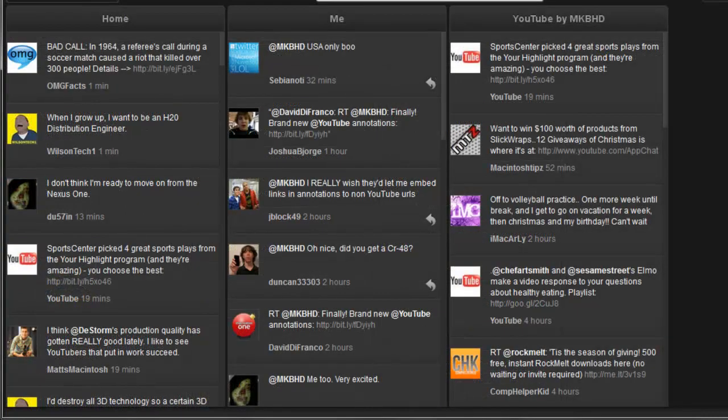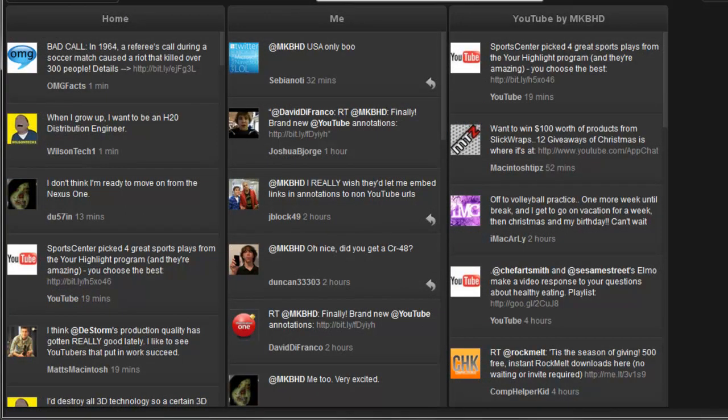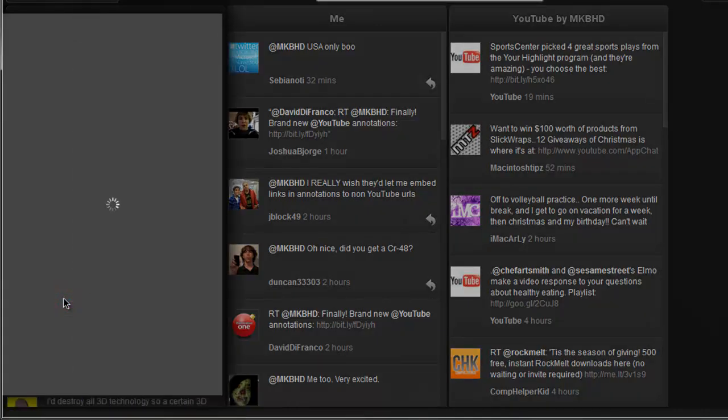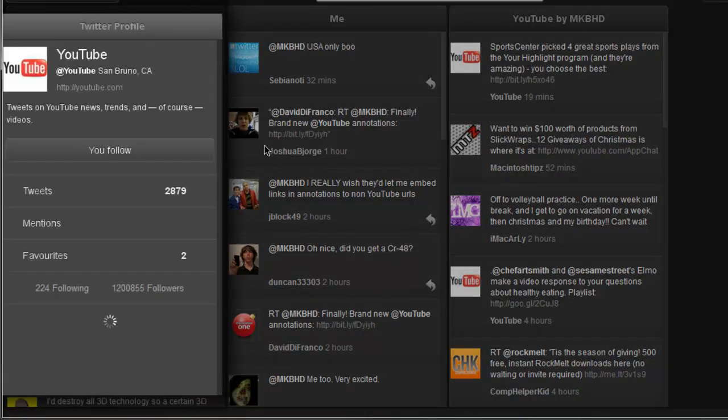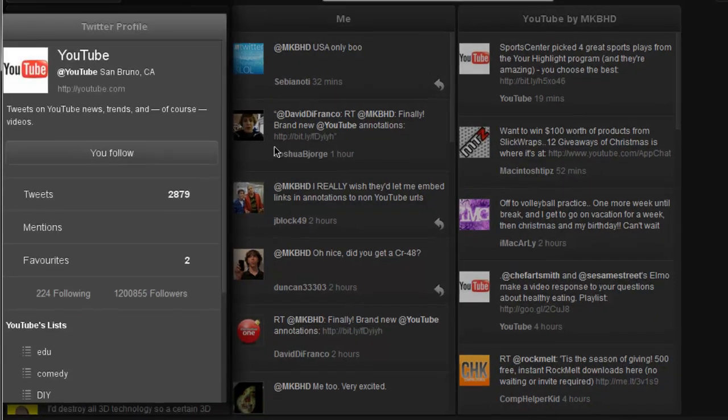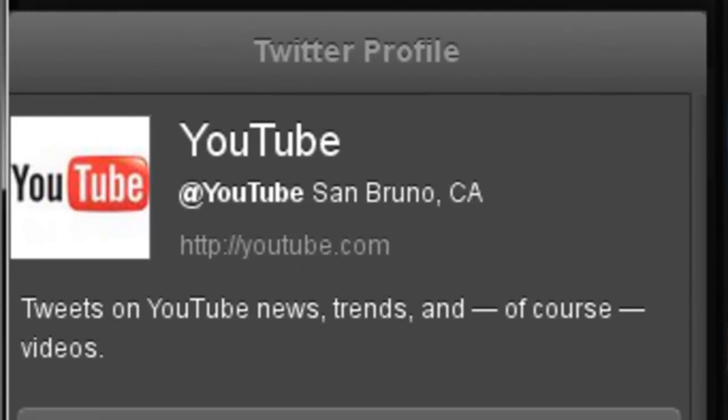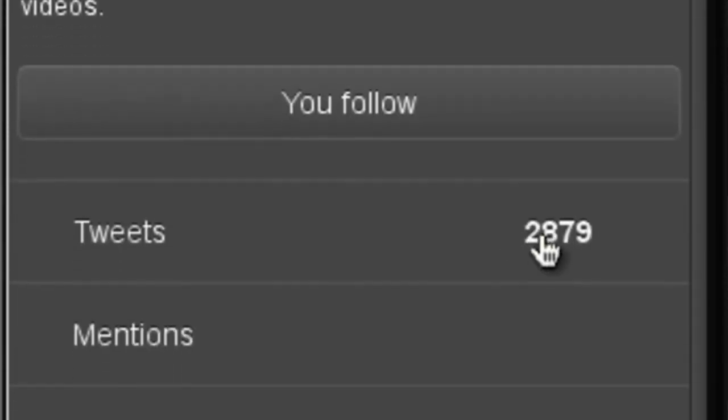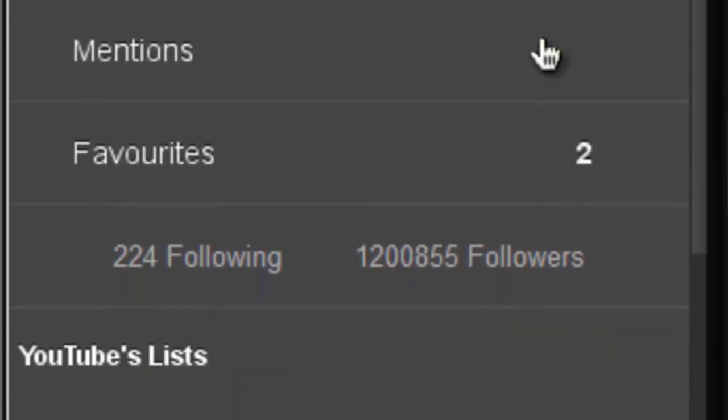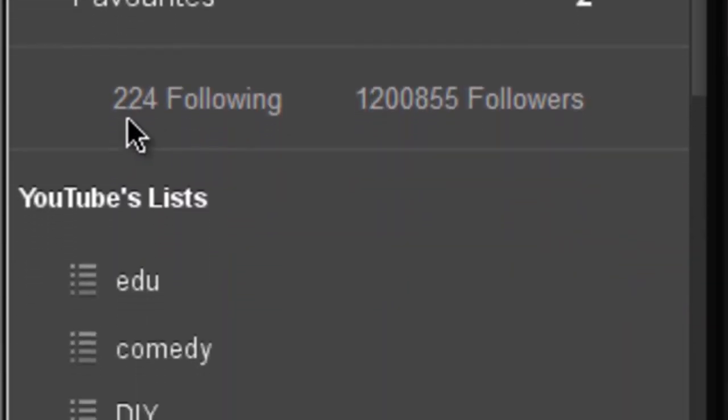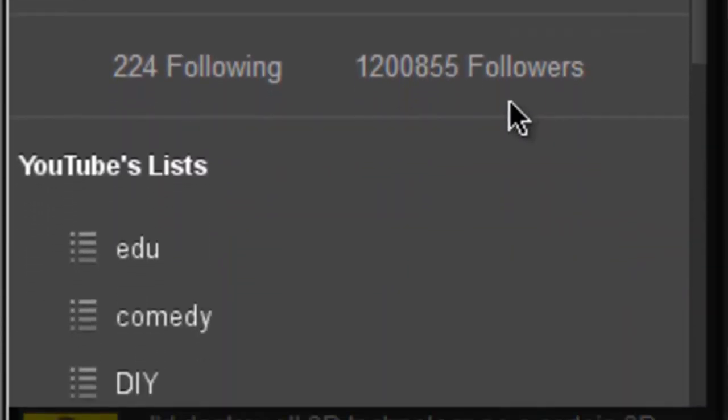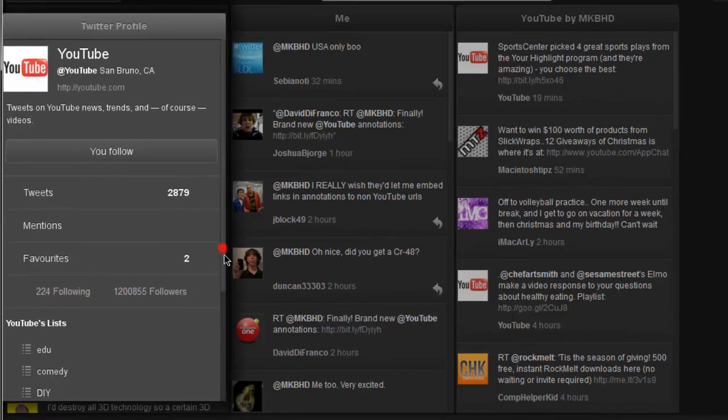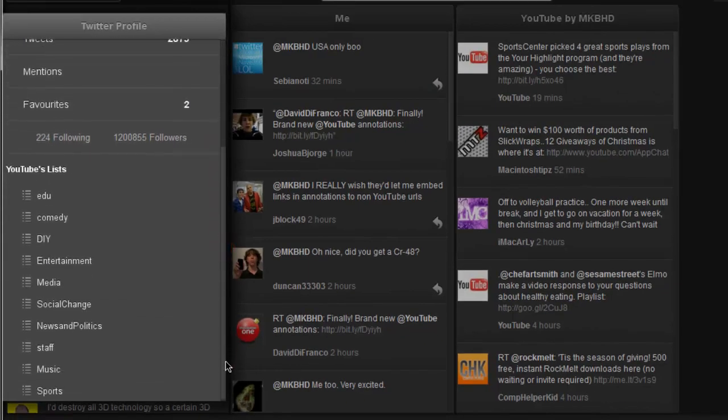Alright, so the last feature I'll show you guys is viewing Twitter profiles. So, for example, I want to see who this guy YouTube is, I can go ahead and click on his name, and it'll show all his specs and what lists I have him in, and you can even follow him with that follow button if you haven't already. So that's pretty cool, and to be expected from an online Twitter client.